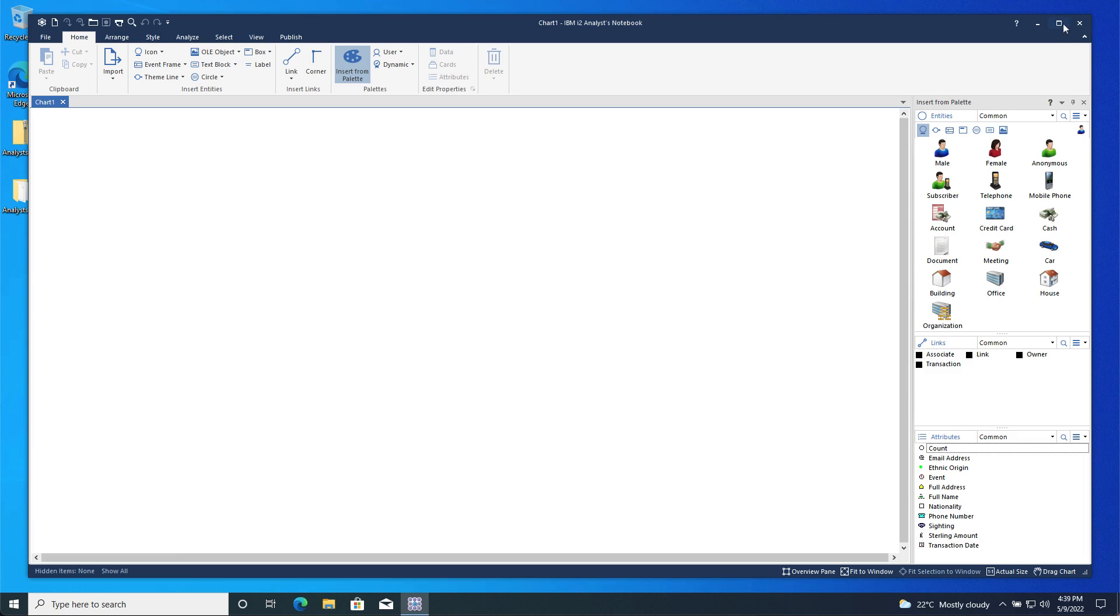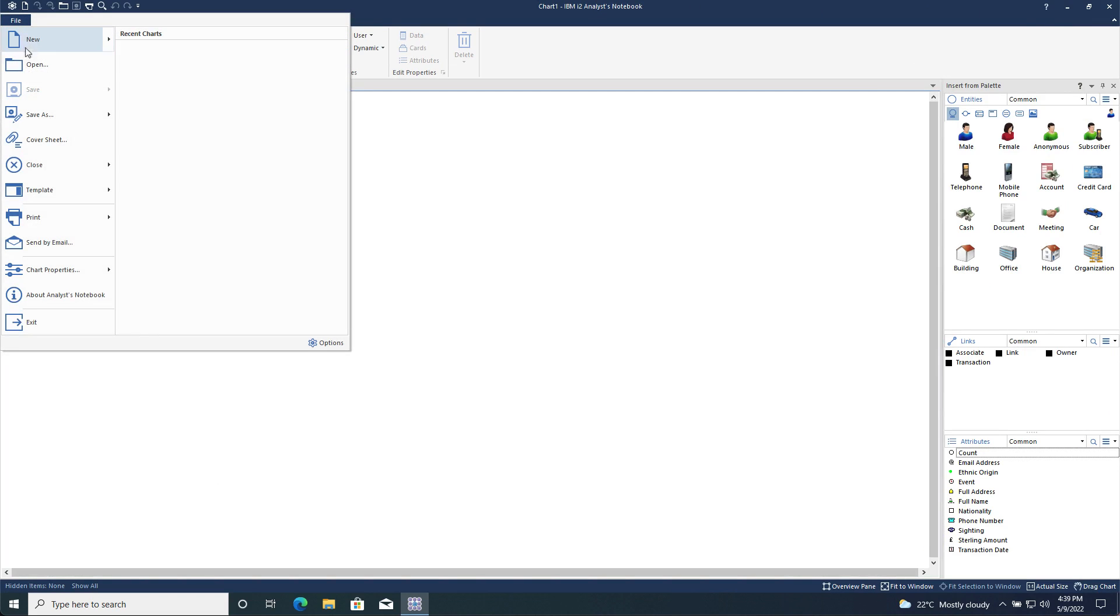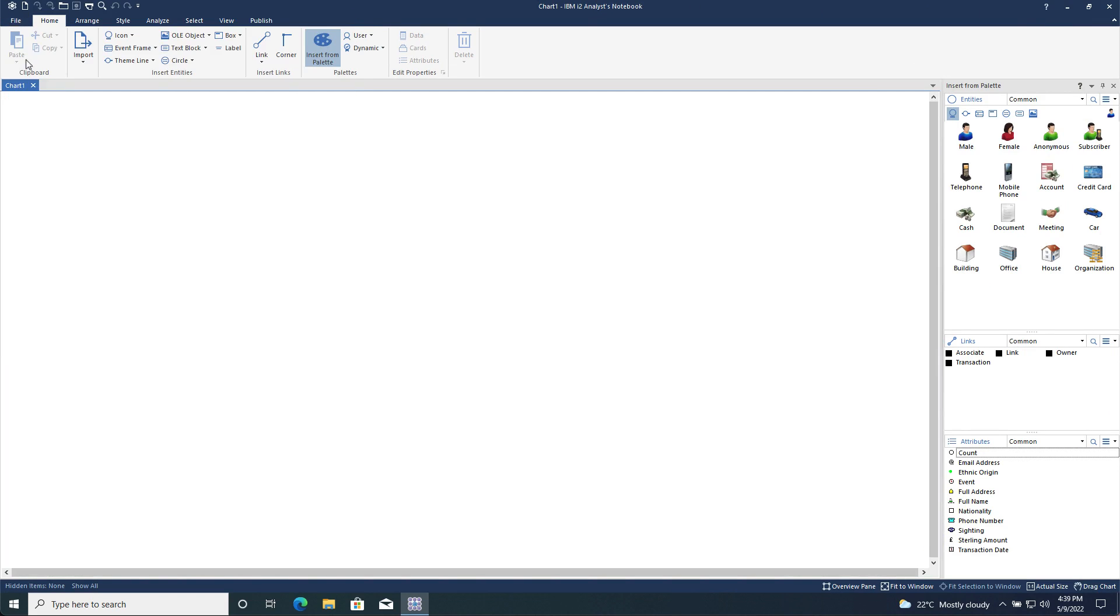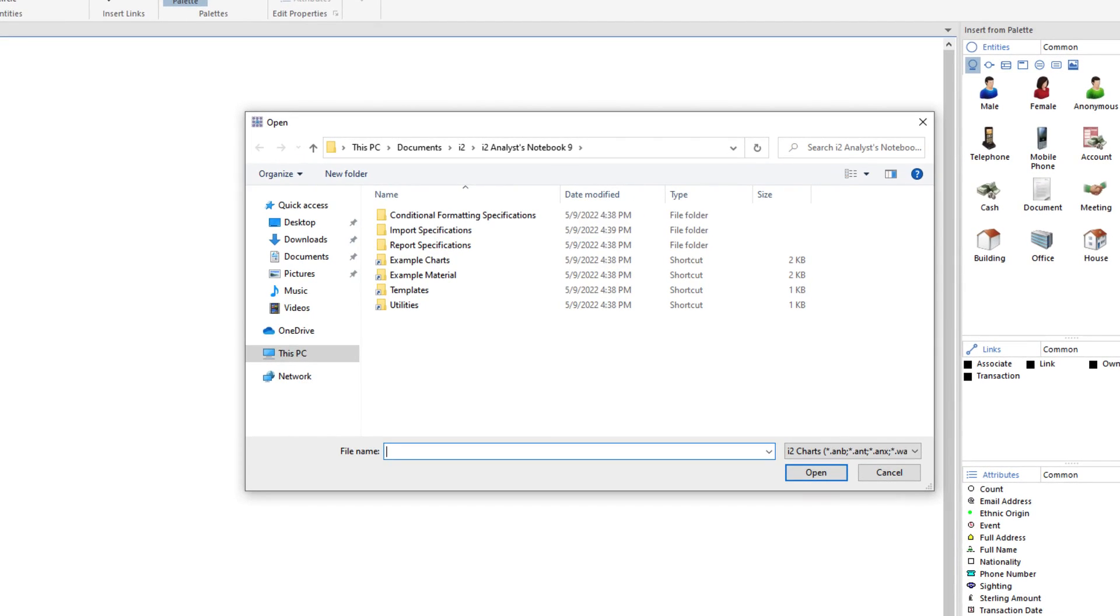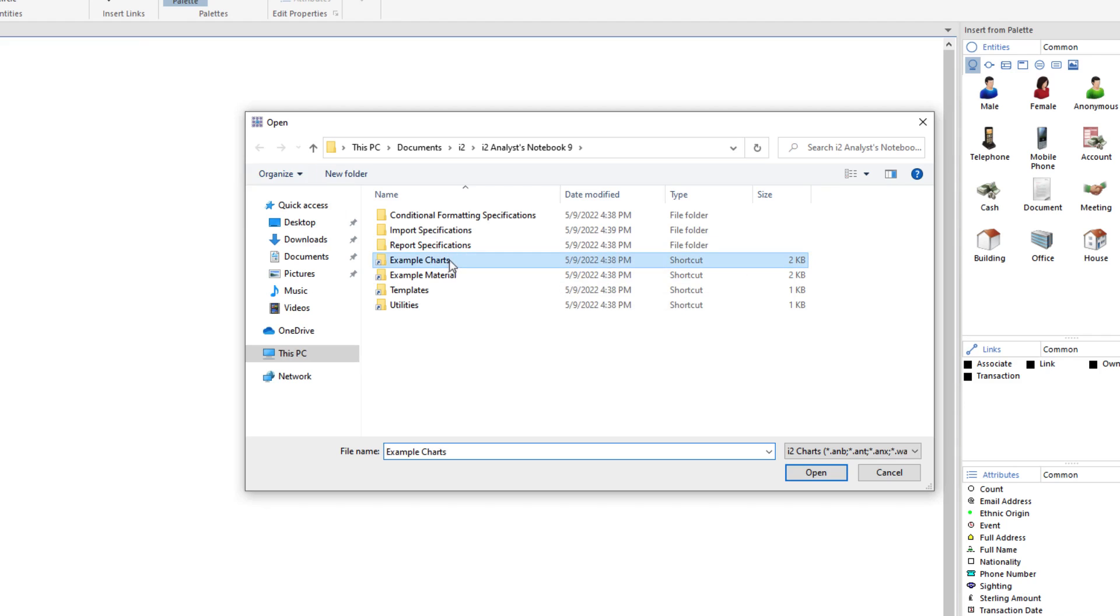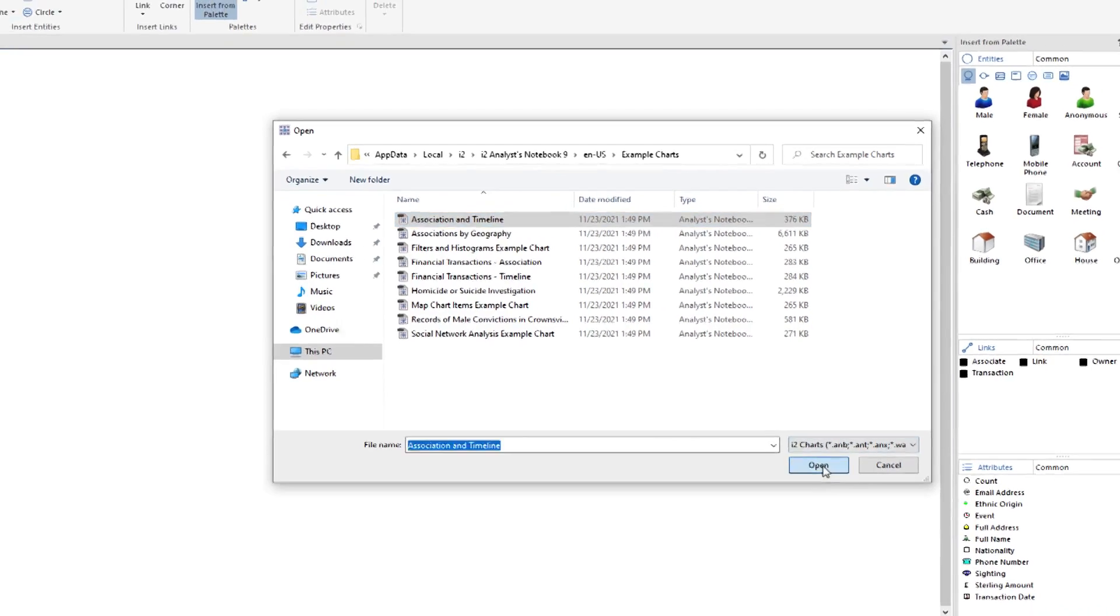Now that Analyst Notebook has started, let's open an example chart, if you chose to install them of course. From the file menu I select Open. On the right I can see some folders and shortcuts. Note that the example materials are installed in the individual user's documents folder. Here I am going to open the association and timeline example.